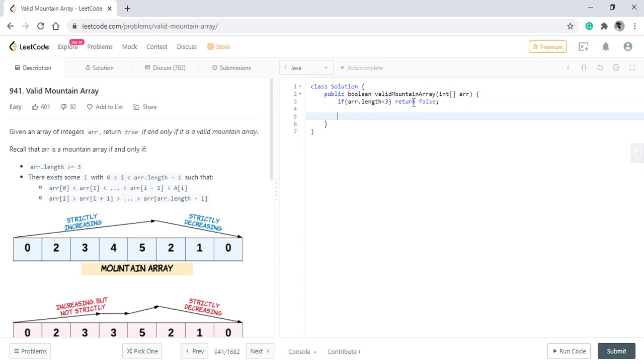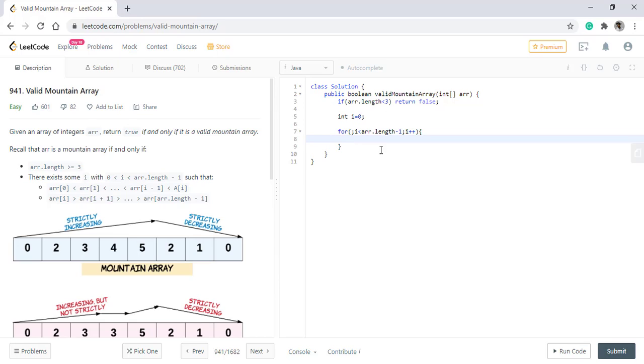Then we need to find the strictly increasing sequence. So we will start off looping. We will check the current value with the next value and there can be 3 cases in that. It can be increasing, equal or decreasing.